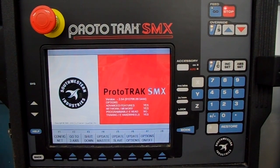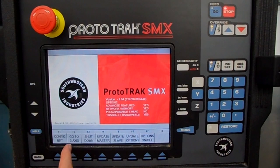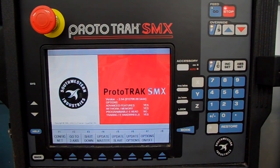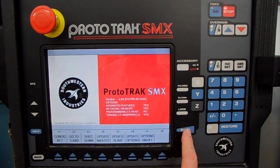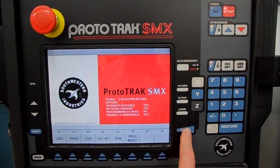Now it's a two-axis control, and the way you can tell is it's offering you to go back to three. So we're in good shape there. I'm going to press Mode again to get back out to the front page.